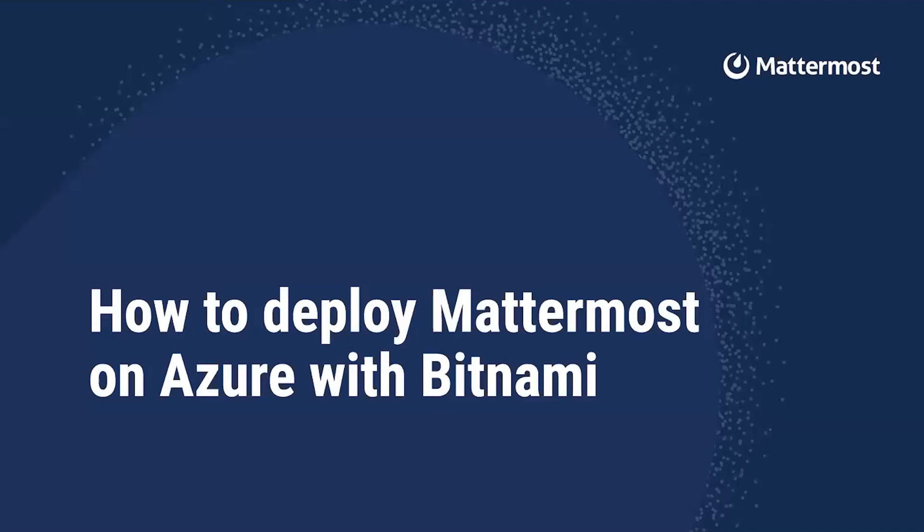Hello, I'm a member from the MatterMost team. And today I'll show you how to deploy MatterMost on Azure with Bitnami to evaluate the leading secure collaboration platform for technical teams.